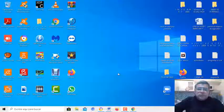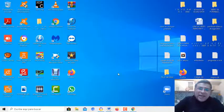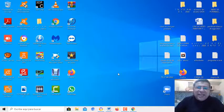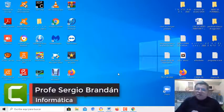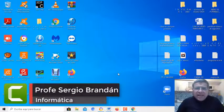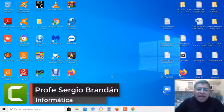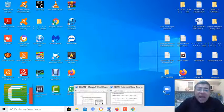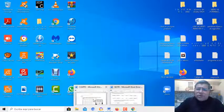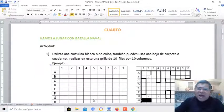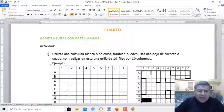Hola queridos alumnos, como están. Aquí el profe Brandán nuevamente en este video tutorial de una nueva clase de informática, el cual te enseñará a crear un jueguito llamado batalla naval.